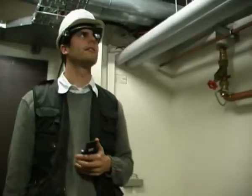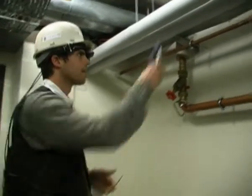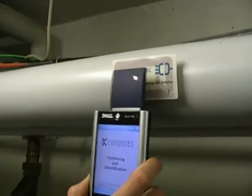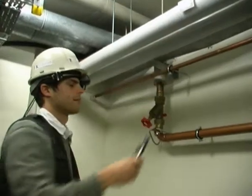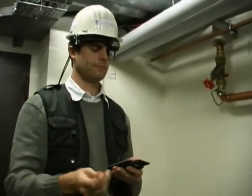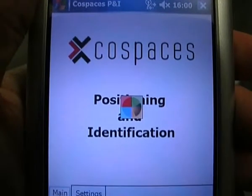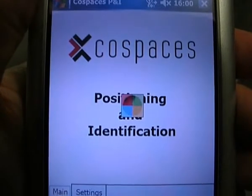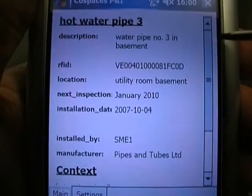By holding the MDA near the RFID tag he is able to read the information. The positioning tool reads the tag's ID and connects to the Cospaces knowledge repository.